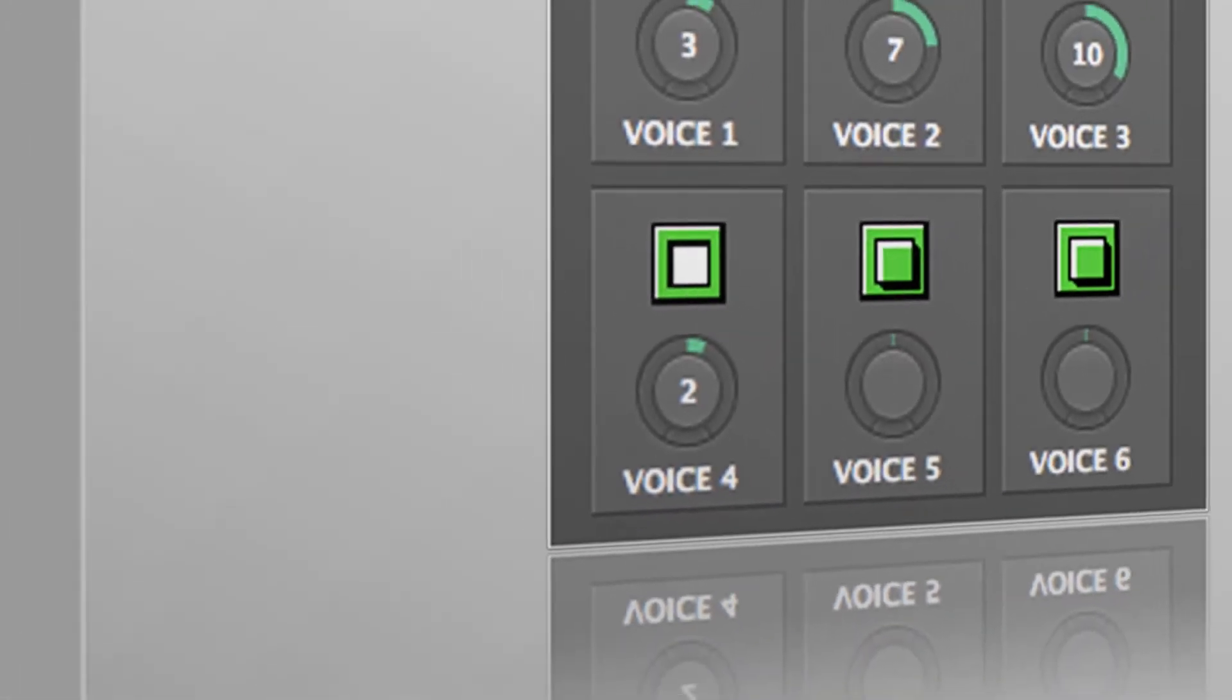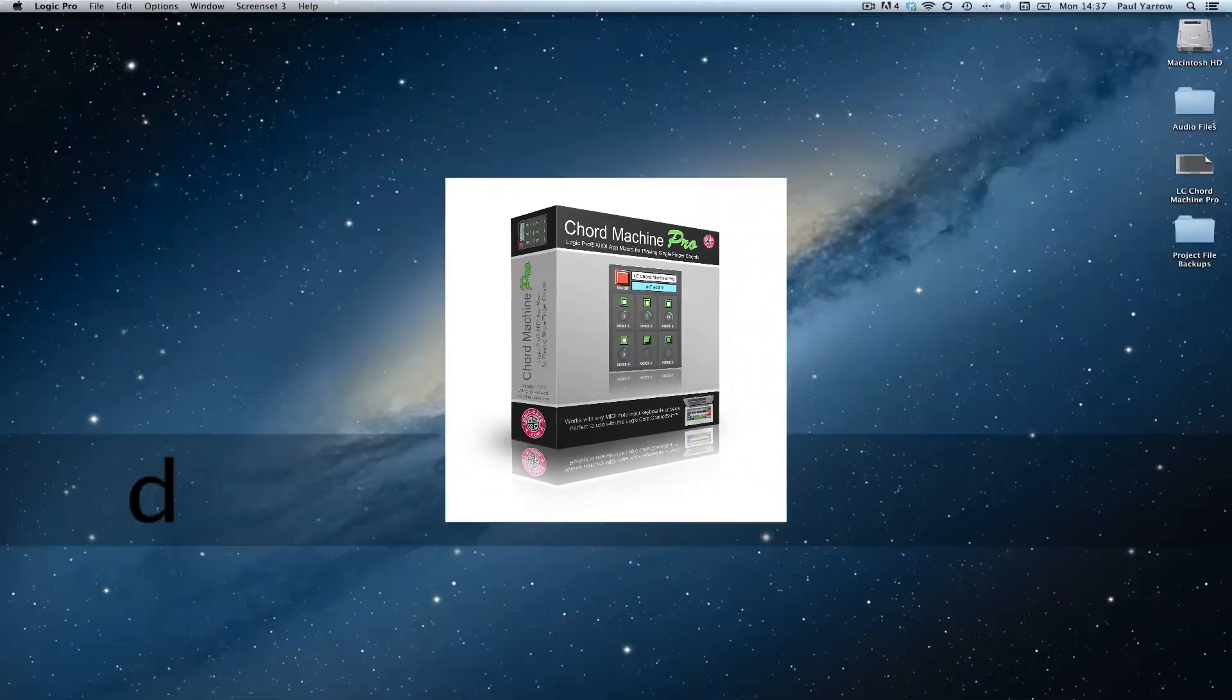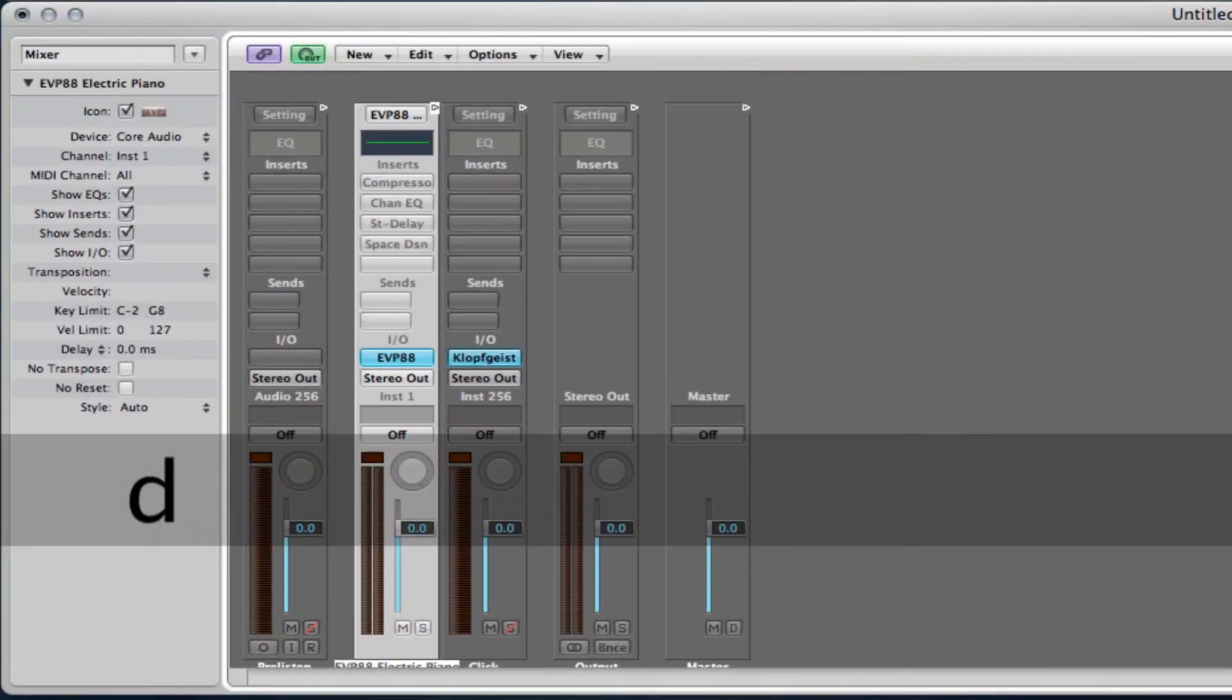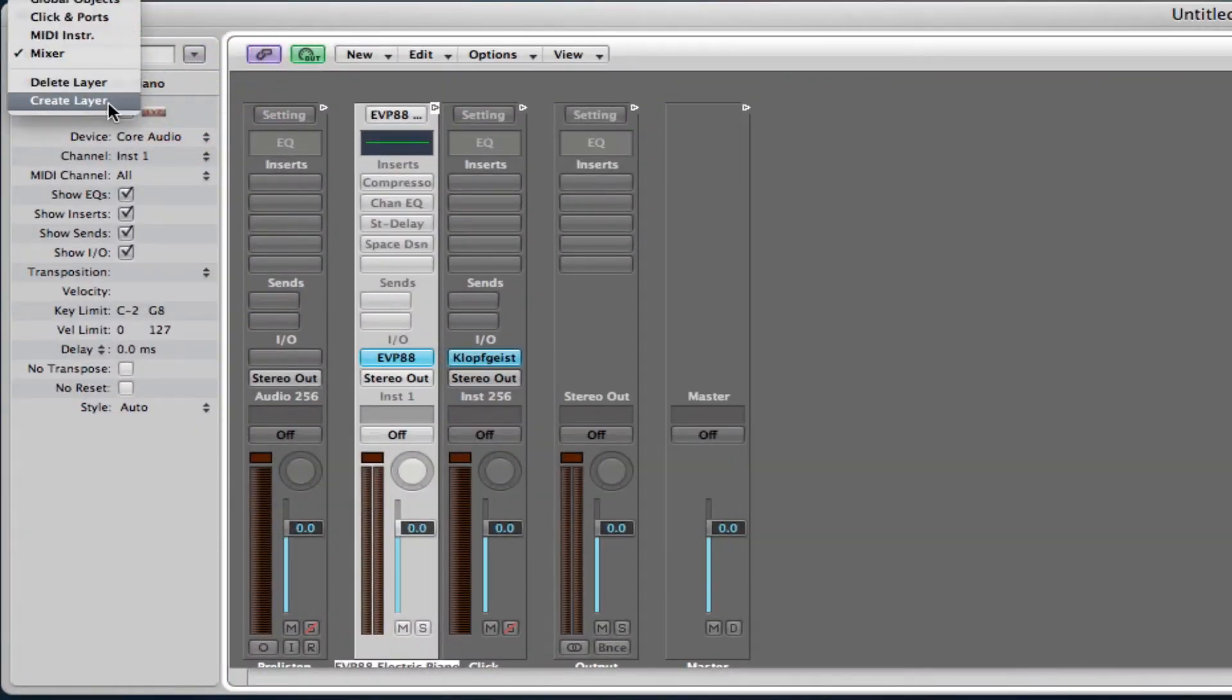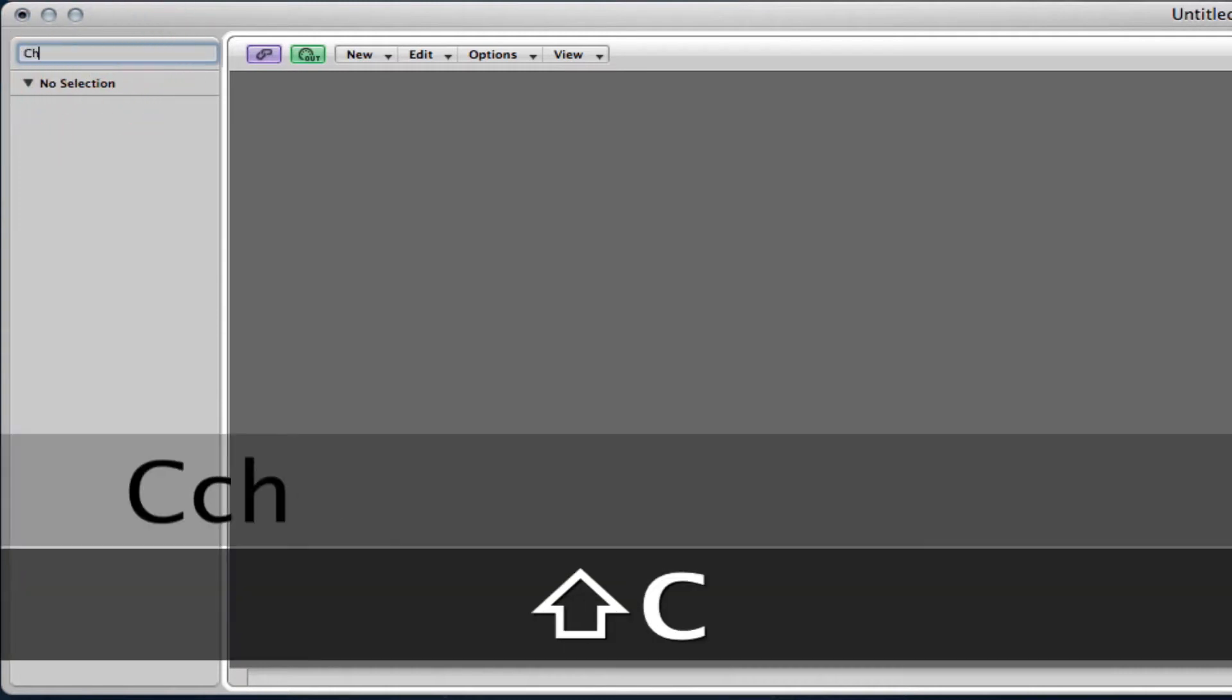Installing Chord Machine Lite in Chord Machine Pro is easy. Create a new environment layer in your project or studio template song and call it Chord Machine.